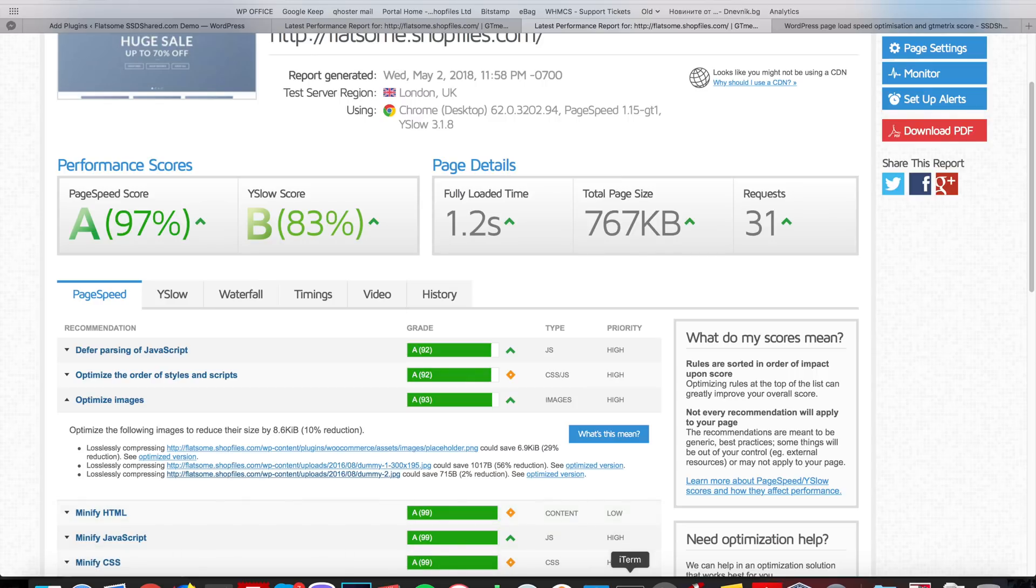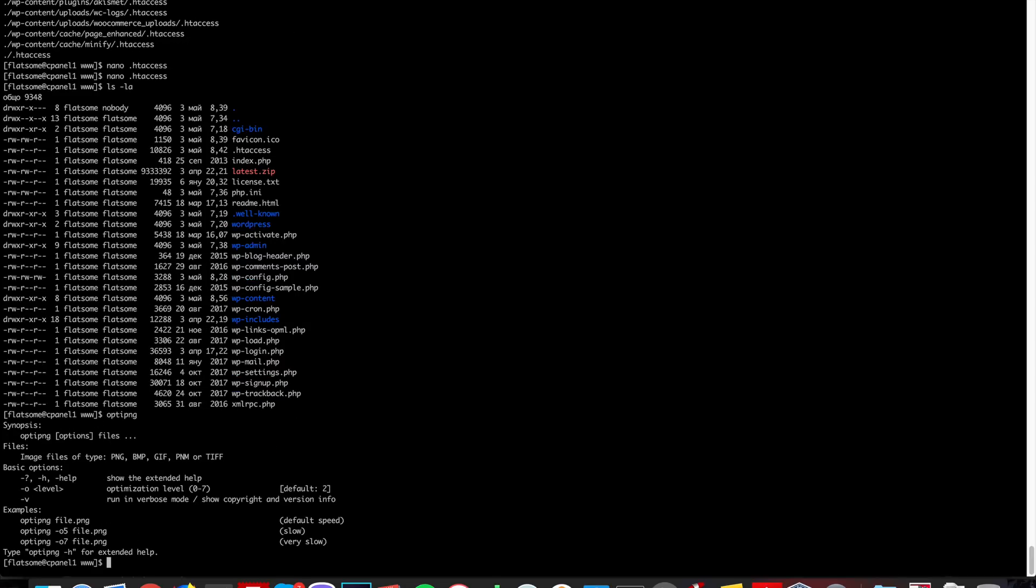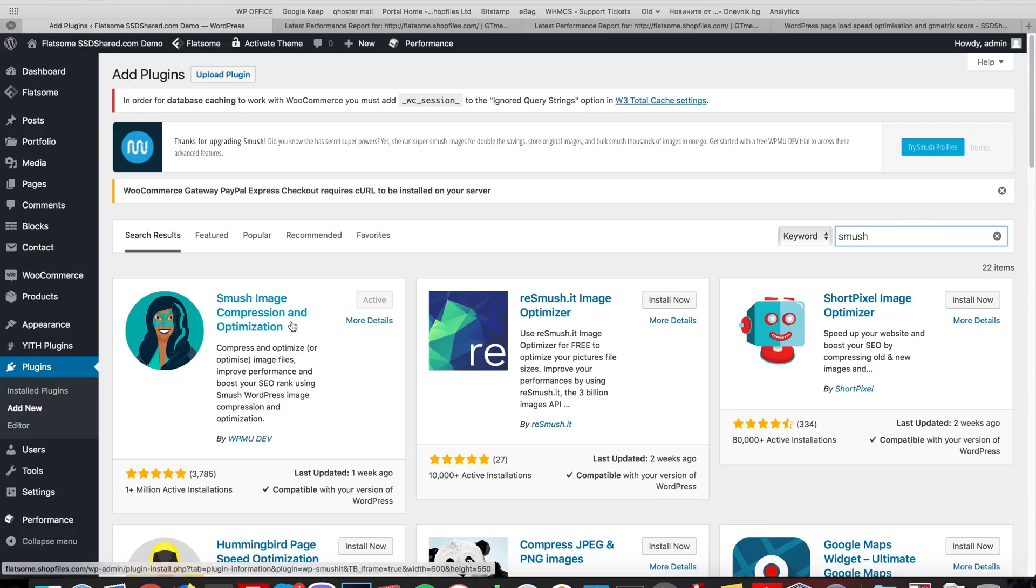On our web hosting we have the OptiPNG and the OptiJPEG solutions installed where you can basically run them and it will automatically compress them to the proper size so GTmetrix won't give you any warnings. These are the solutions that GTmetrix uses themselves. So, in case you're not using our services, you can do this by installing the Smush plugin.